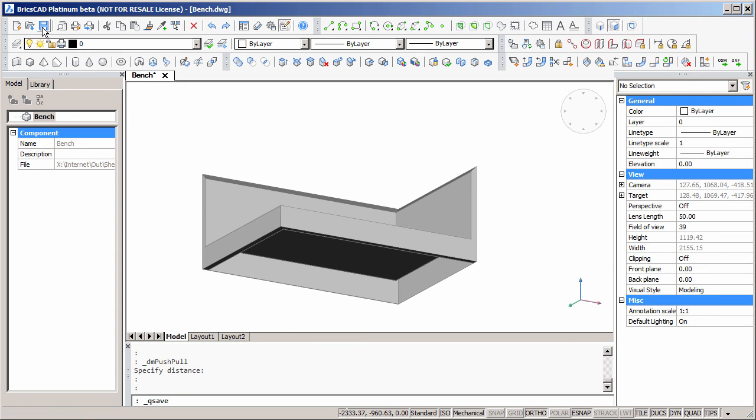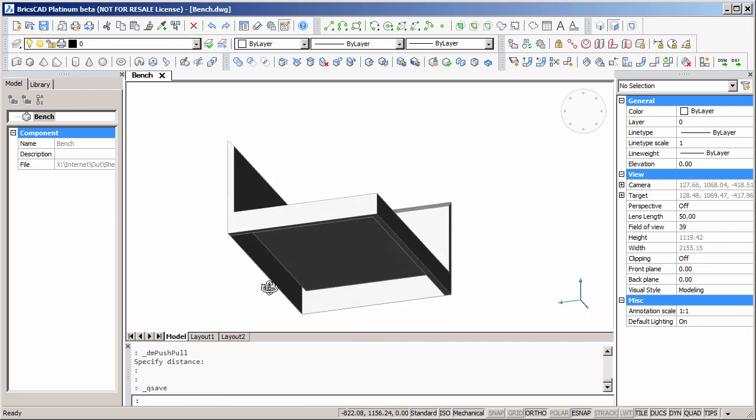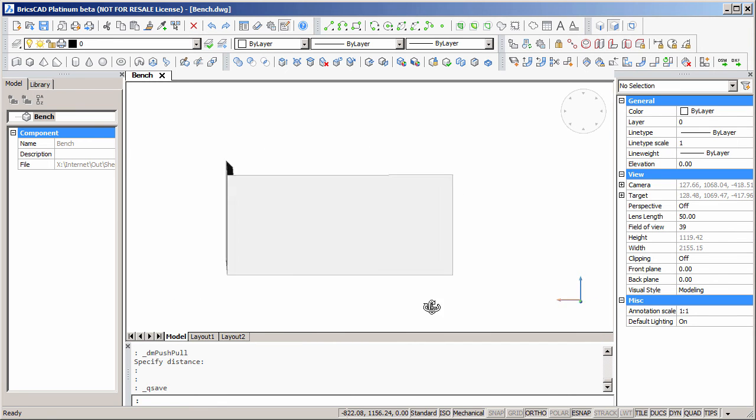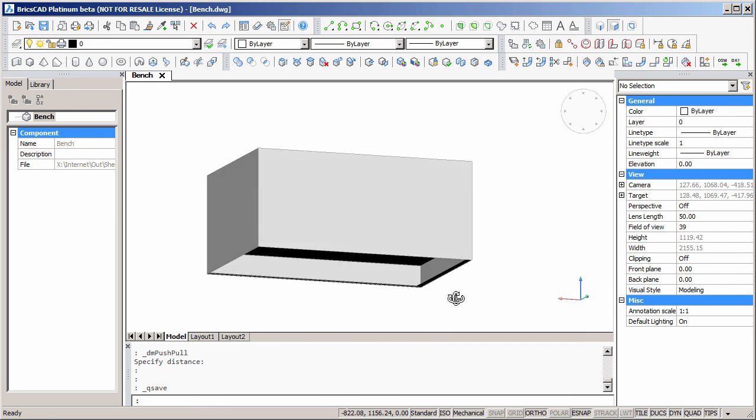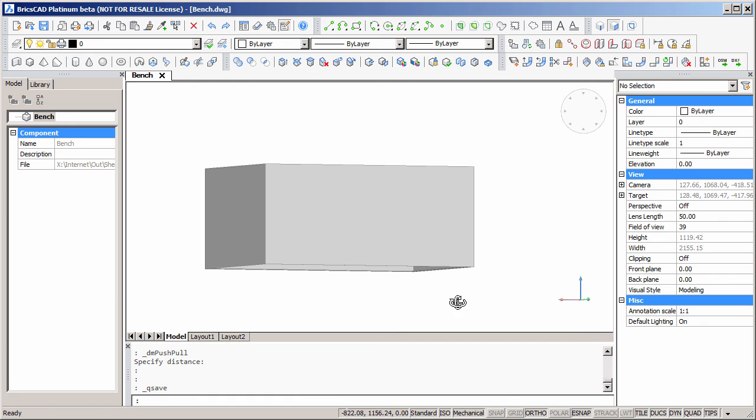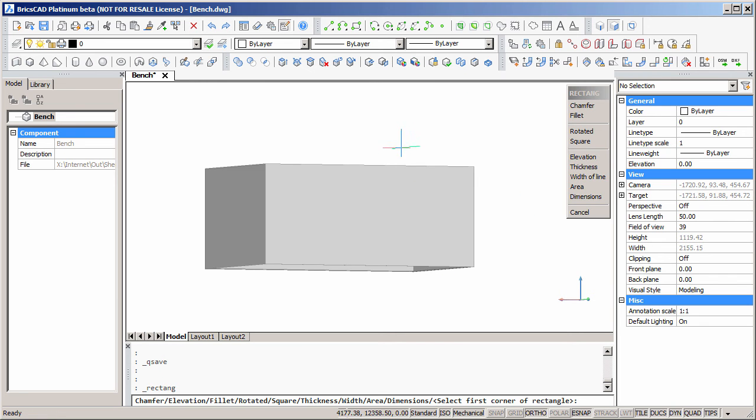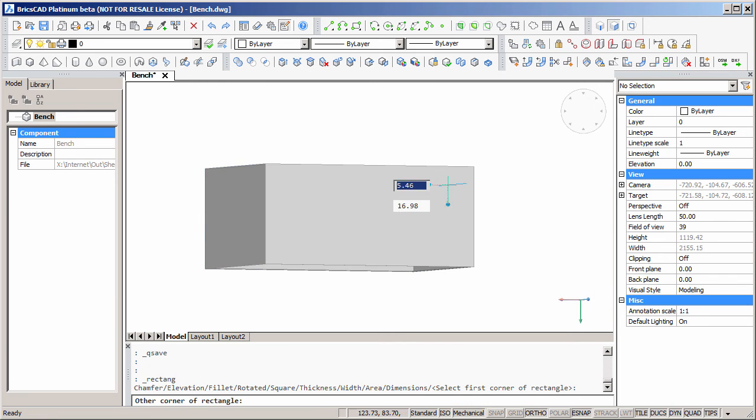Let's save the model now. Now I'll spin it around, and I can draw a rectangle. Because dynamic UCS is turned on, I can draw a rectangle directly on the face of the back of the model.